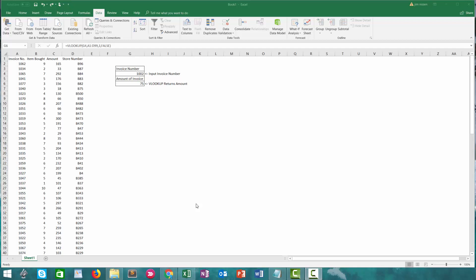What's up Excel nerds? Today we have a video on VLOOKUP. This is going to be a short video just to introduce you to VLOOKUP if you're new to it.